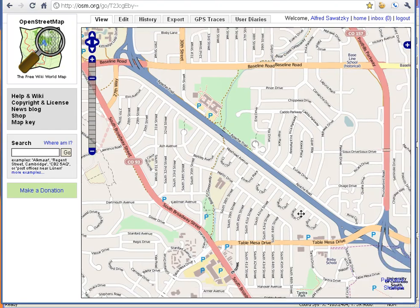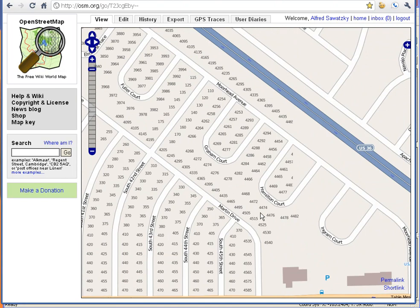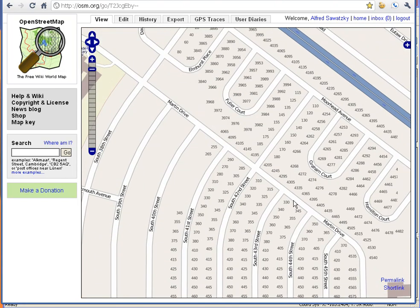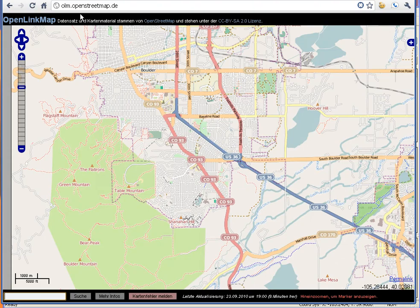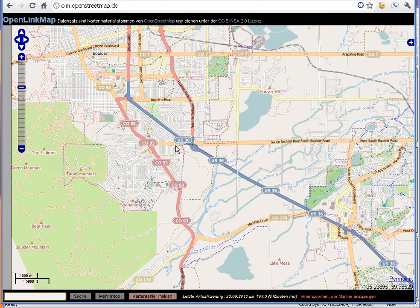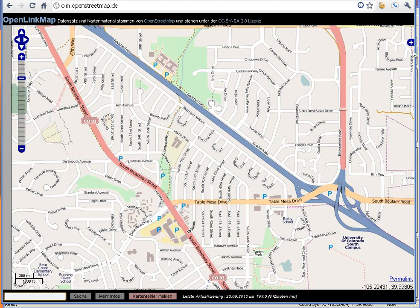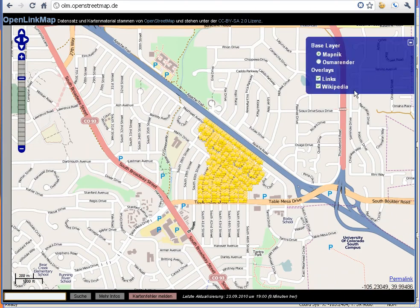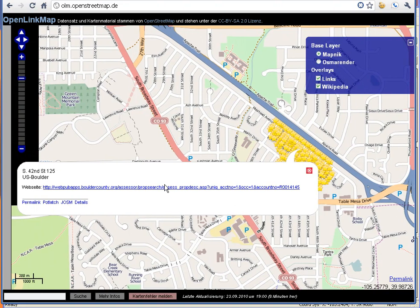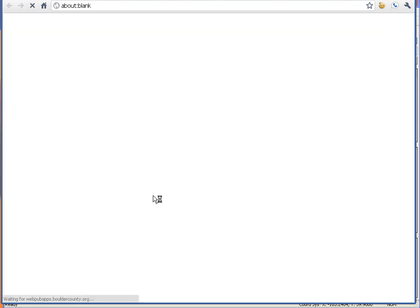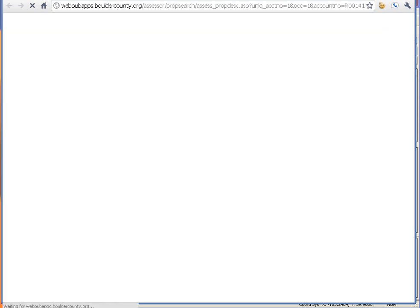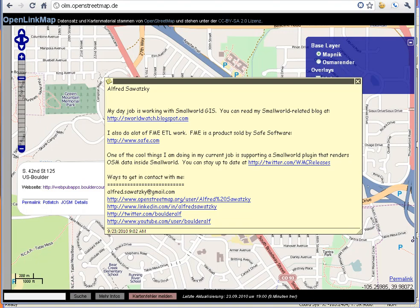For the purposes of this demo, I've already done the upload. Now if you zoom in, there it is in OpenStreetMap. There's another cool link called OpenLinkMap — I just discovered this the other day. If we go here and say 'show me the links,' I can click on an address and bring up the assessor information. That's pretty cool.